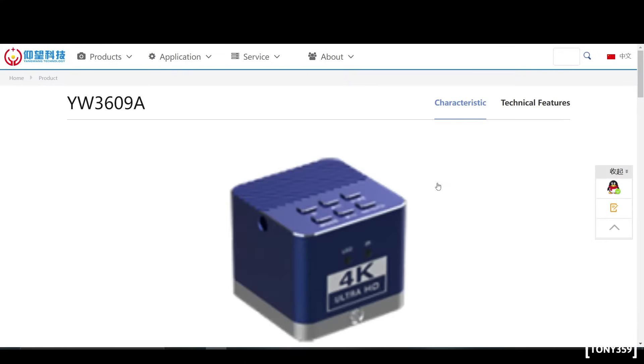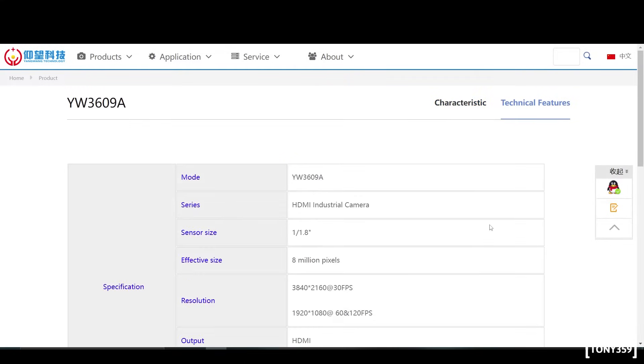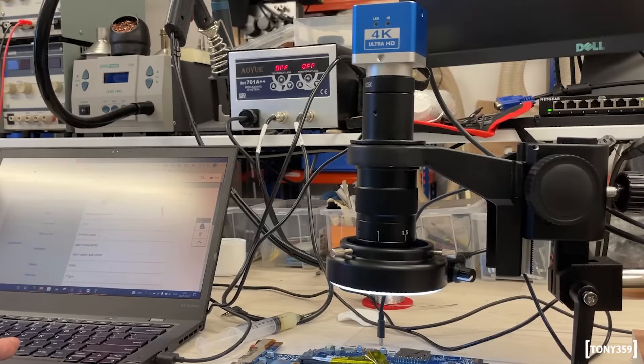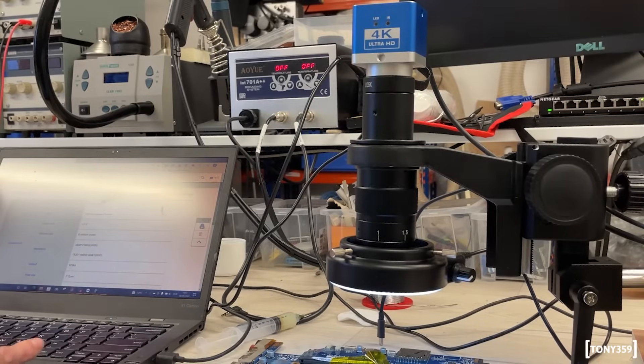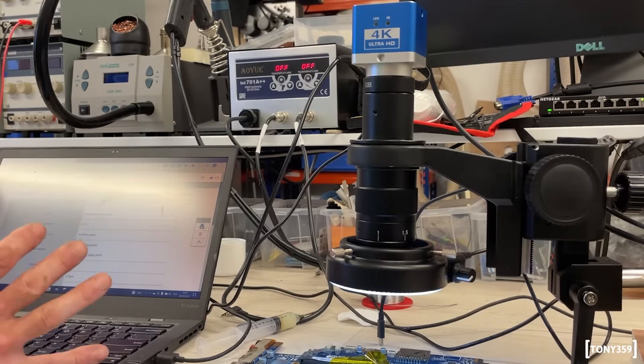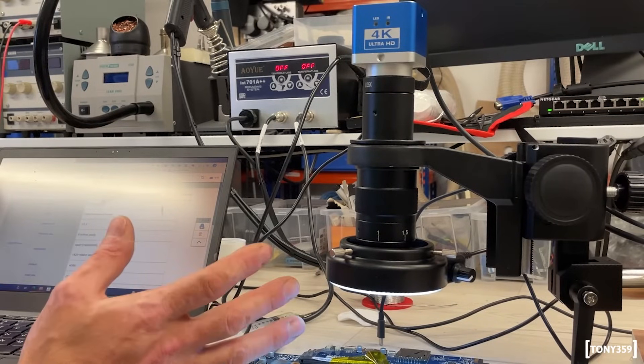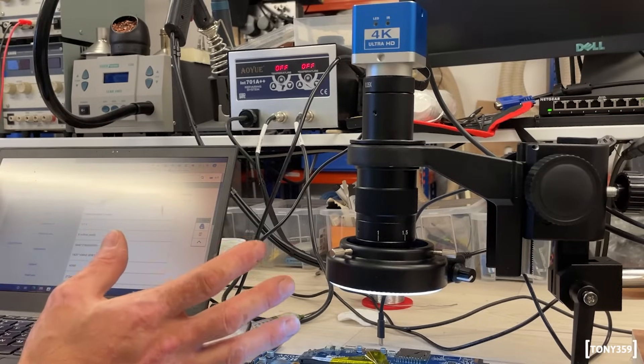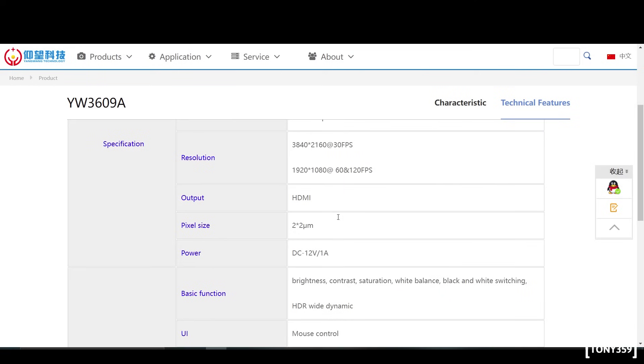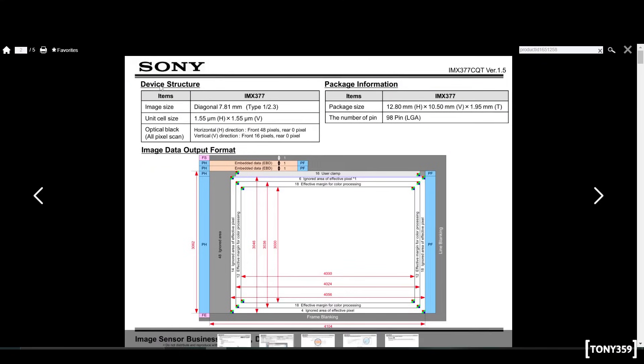And looking at the specifications, indeed, it says 8 million pixels, which is consistent with a 4K machine, obviously. There's no mention whatsoever of a Sony sensor in it. But what concerns me a bit is the pixel size. It says 2 by 2 micrometer. But if I'm looking at the Sony IMX377 data sheet, it says that the pixels are 1.55 micrometer.